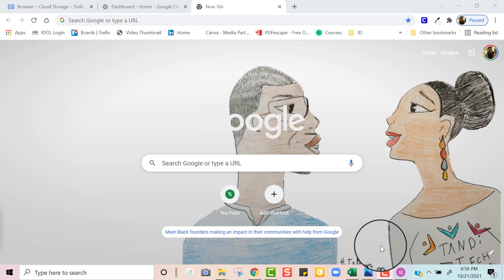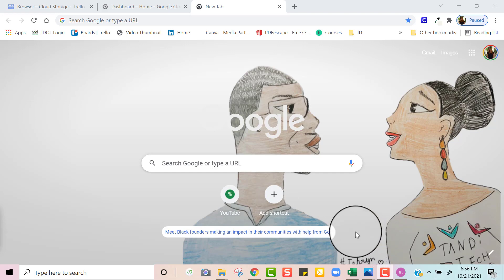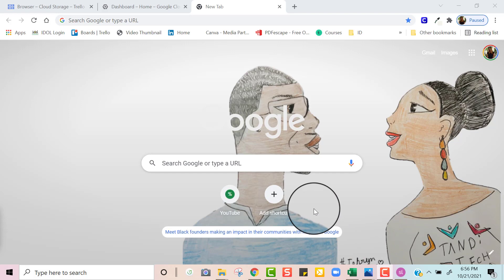Just a quick little disclaimer — this is my artwork that my 10-year-old daughter made of my husband and I.